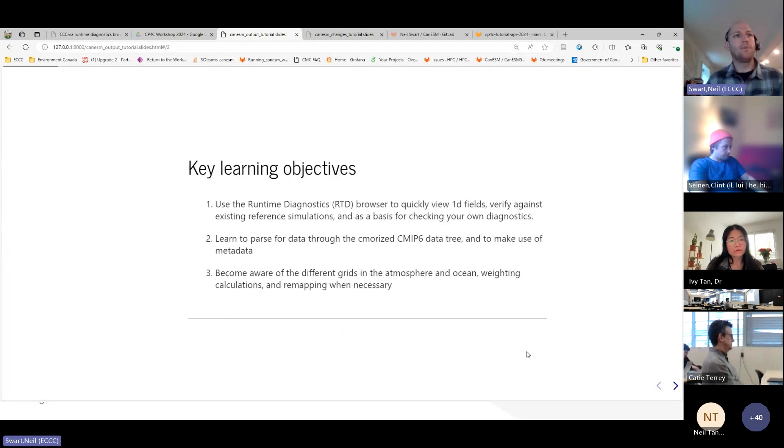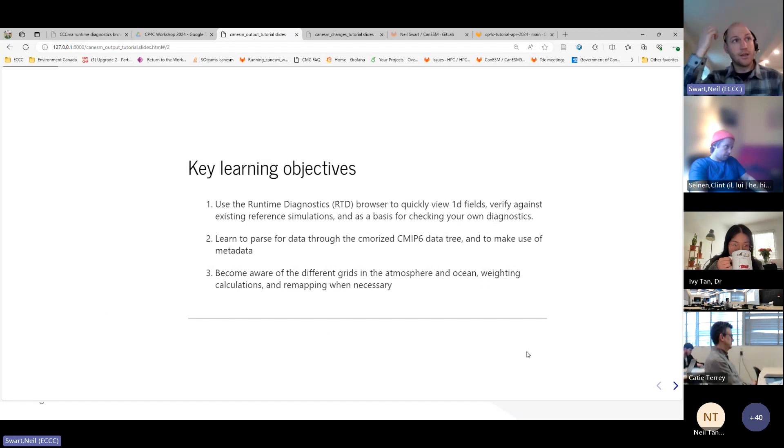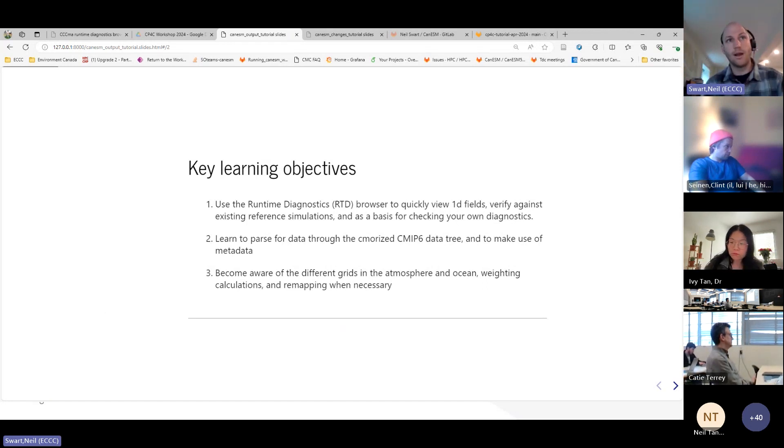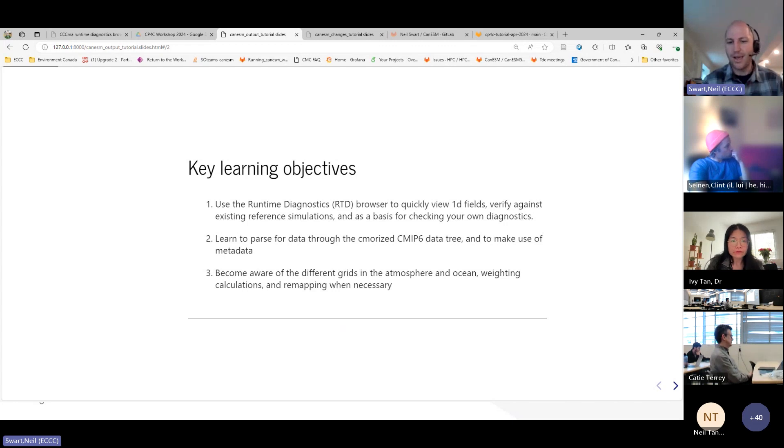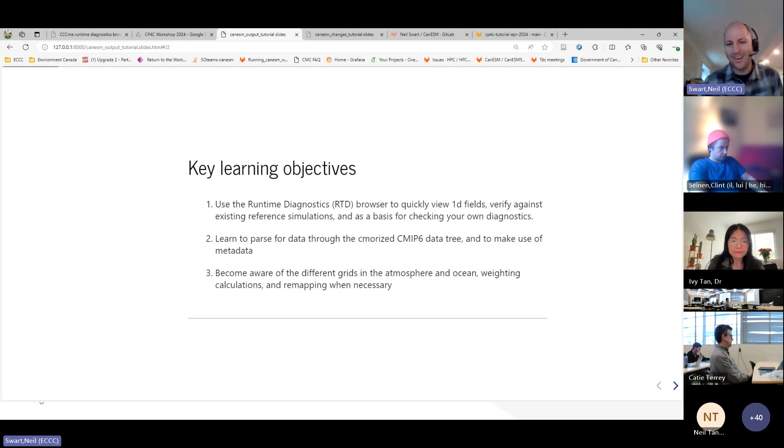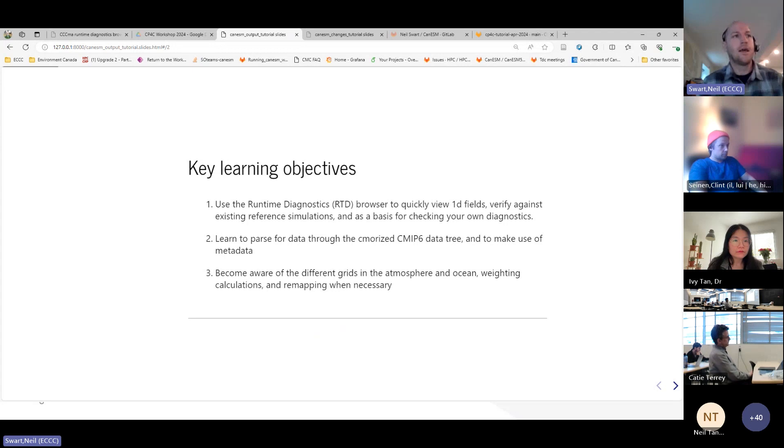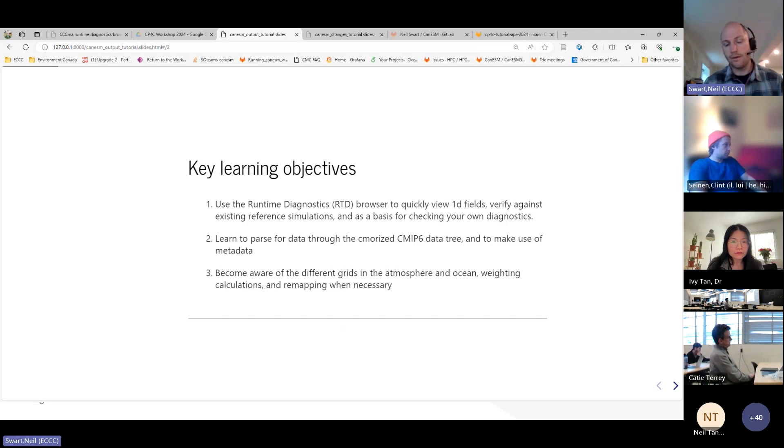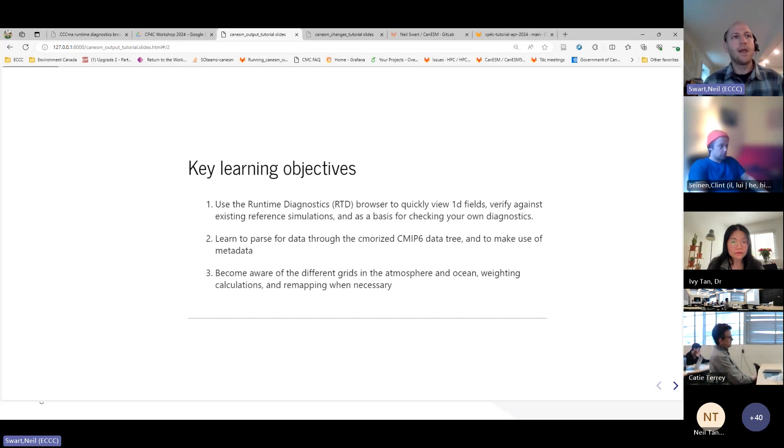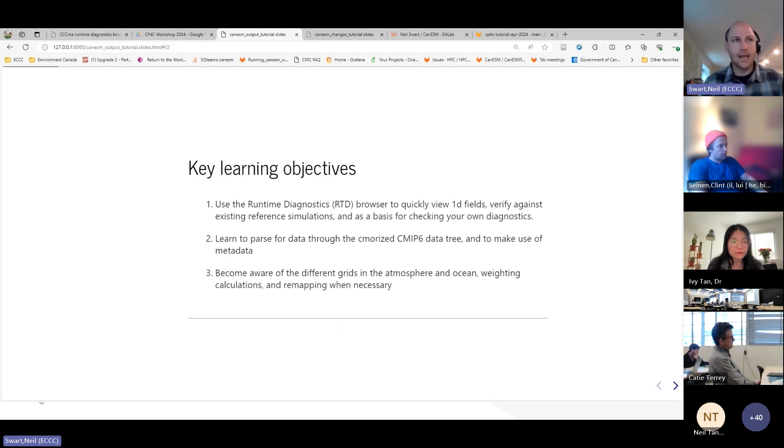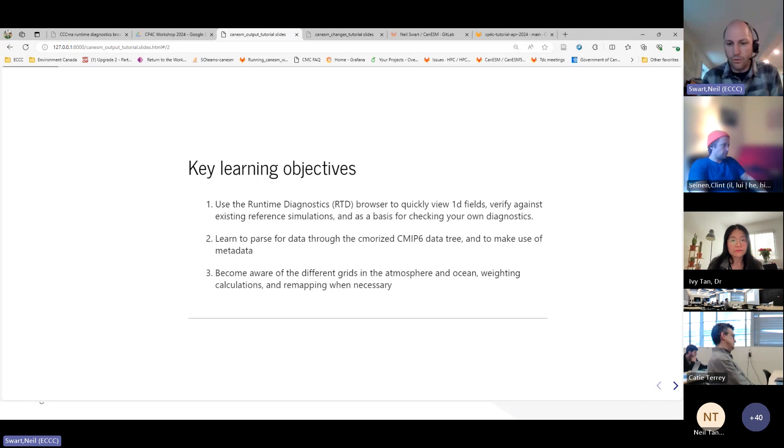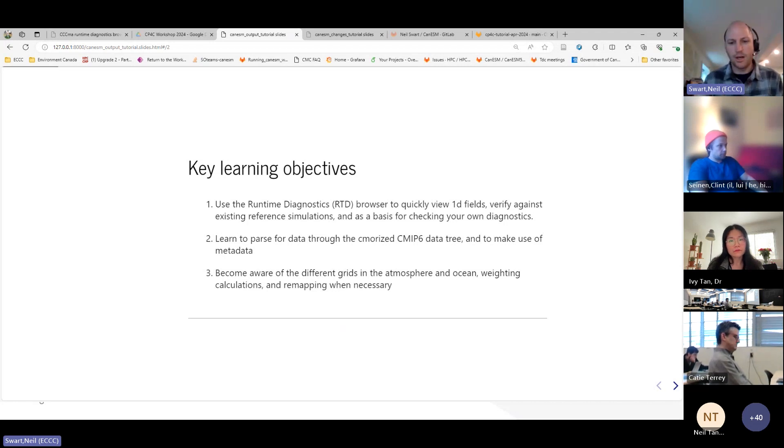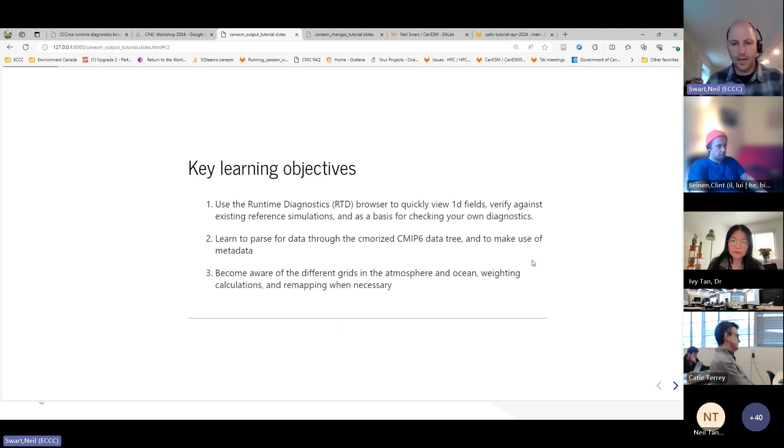The syntax and whatever is going to be different if you're a MATLAB user or an IDL user or something. But I take it that probably a lot of people use Python. And so don't get caught up on that detail. That's not really the important part. And again, this notebook and so on is in that GitLab.com CP4C project. Okay. So basically, what I want you to get out of this today, learning objectives, to be able to use the runtime diagnostics browser to quickly look at 1D fields from runs, to verify against reference simulations, and as a kind of sanity check if you're computing your own diagnostics.